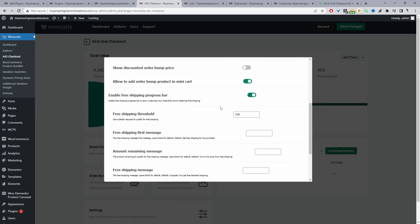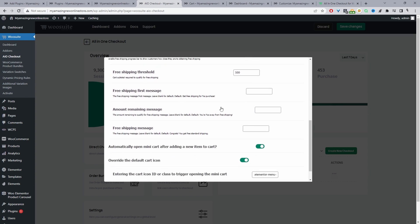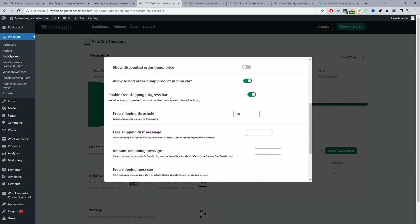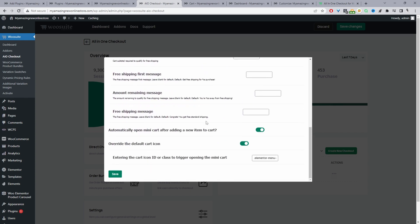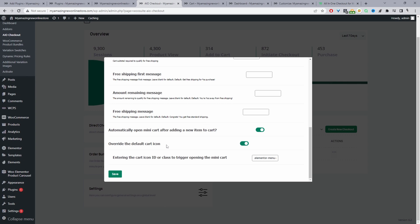Finally, if we scroll past everything, we can enable stuff like free shipping bar, the coupon section, and so on. But what we're interested in here is where it says automatically open a minicart after adding a new item to cart. So we just want to make sure this option is enabled and we can save changes.